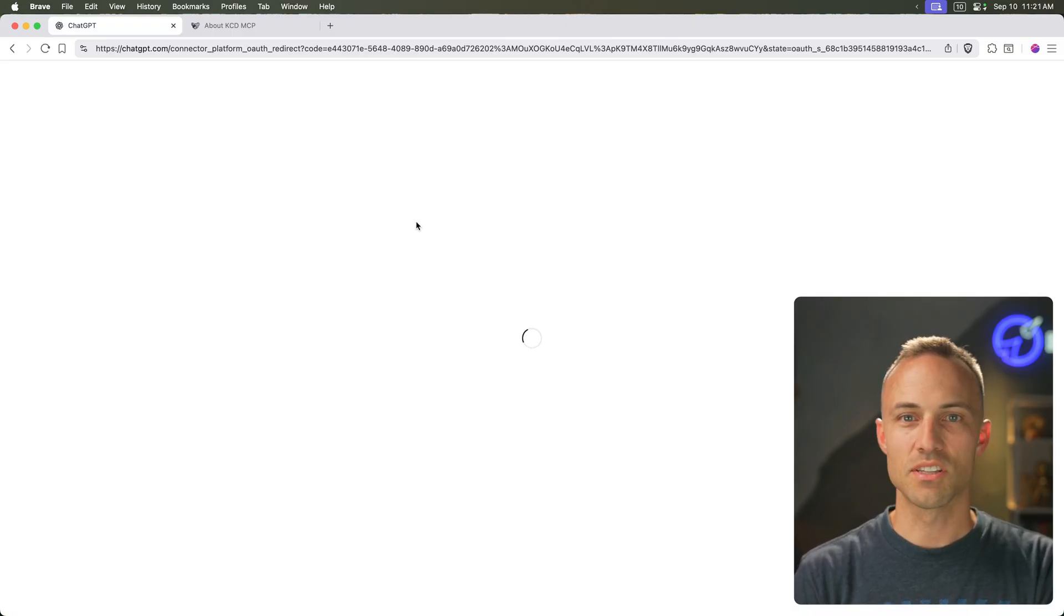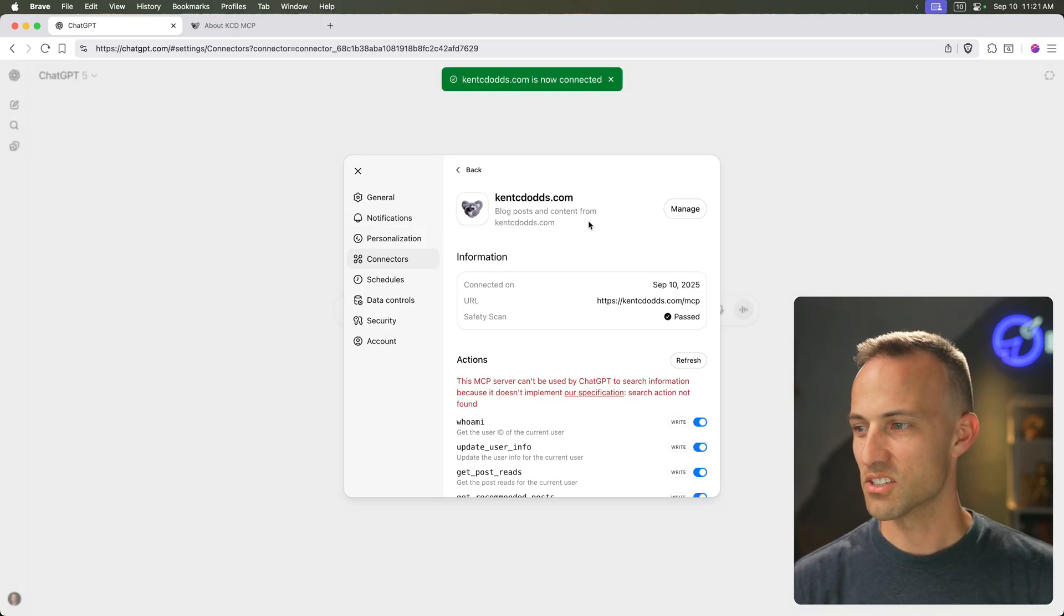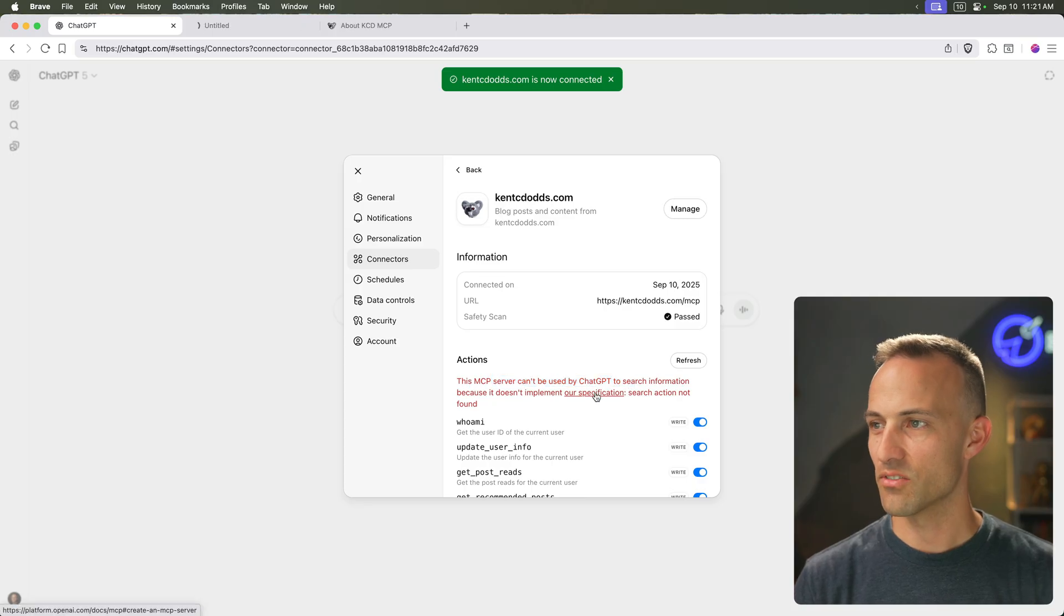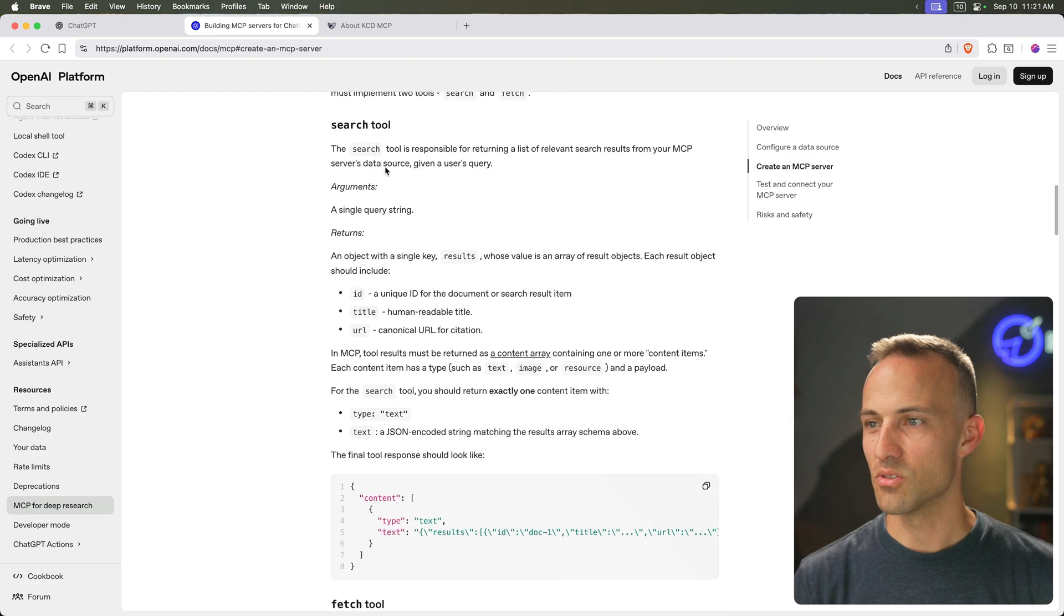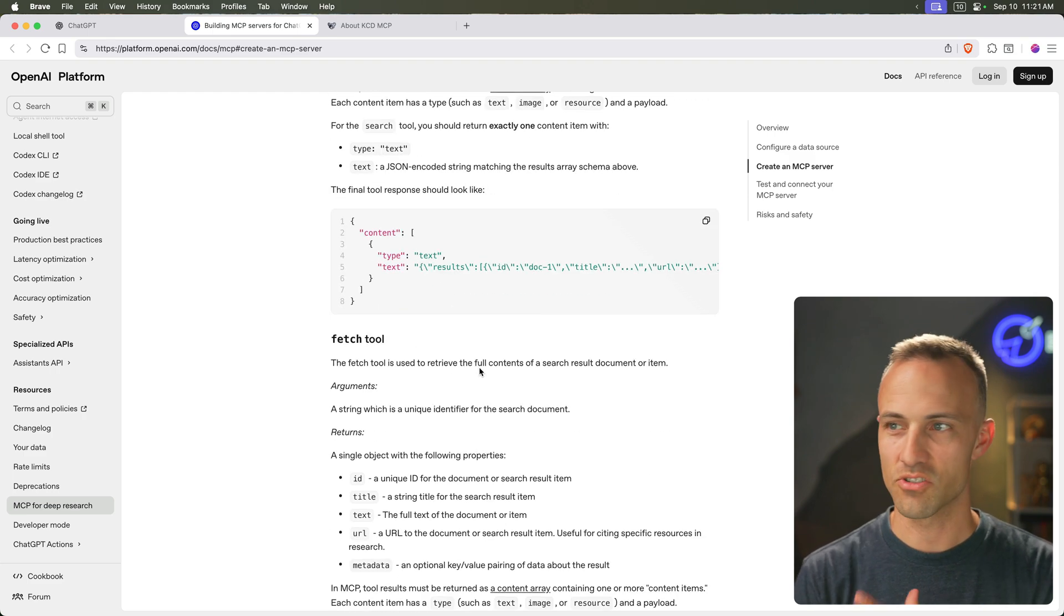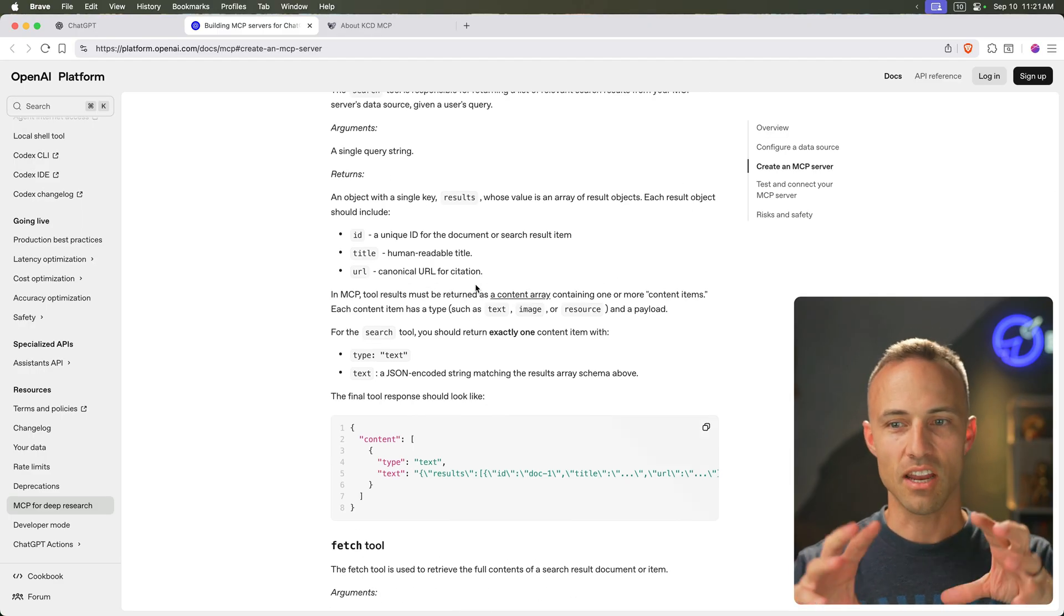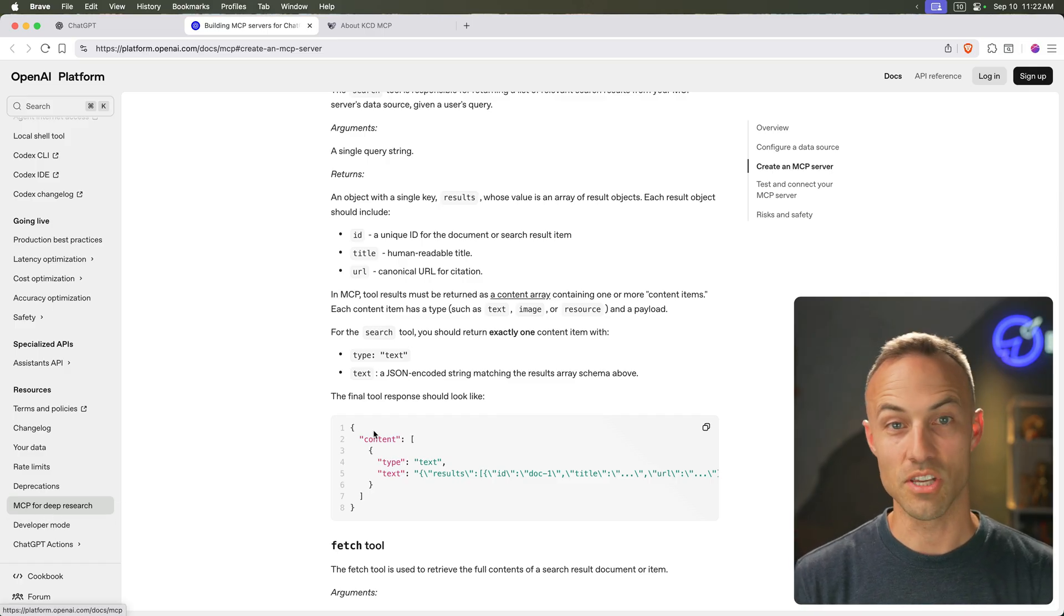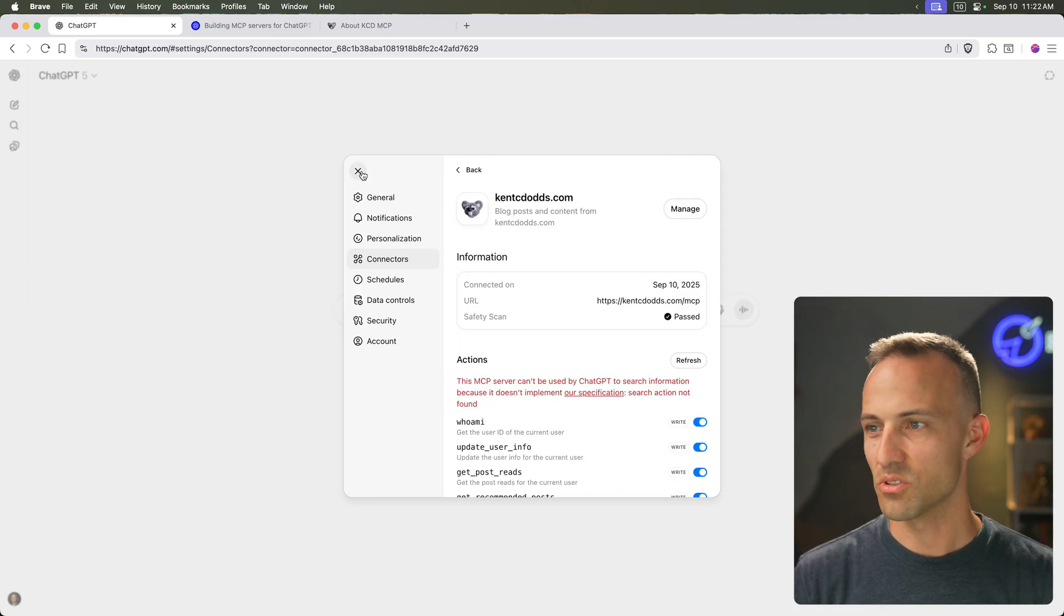And once they resolve my token, boom, we've got this server. Now, interesting, they actually have a specification, kind of like an extension of the MCP spec that allows you to add a search tool and a fetch tool, and then those integrate more directly to ChatGPT, which is interesting. I'll have to take a look at that a little bit later. So it's kind of cool that they've actually taken MCP and they've expanded it even further to add MCP for deep research, which I think is really interesting. But yeah, I've got a whole bunch of blog posts in here, or tools in here.